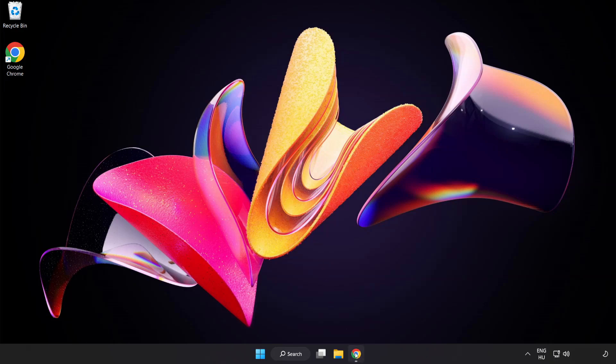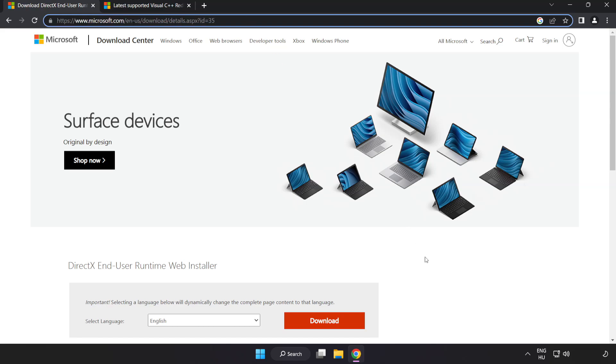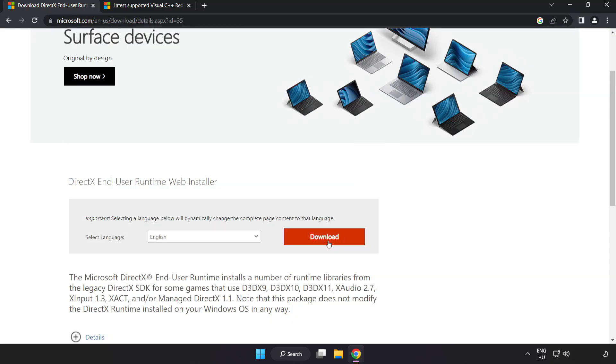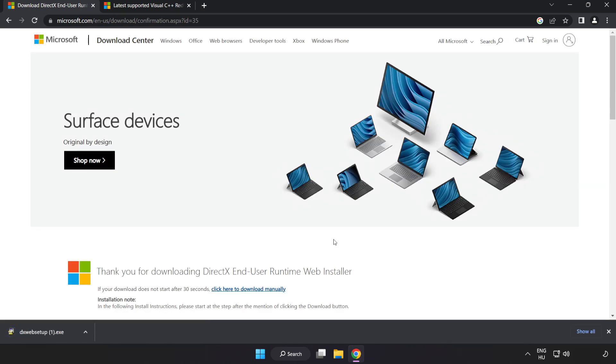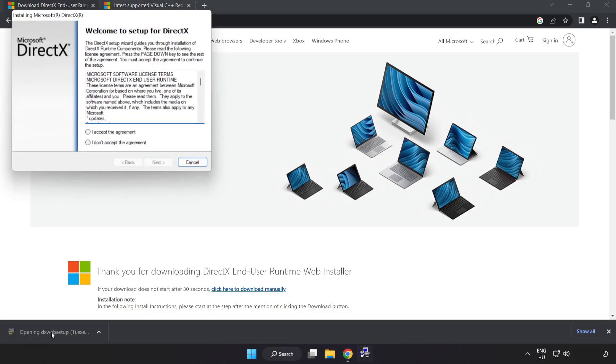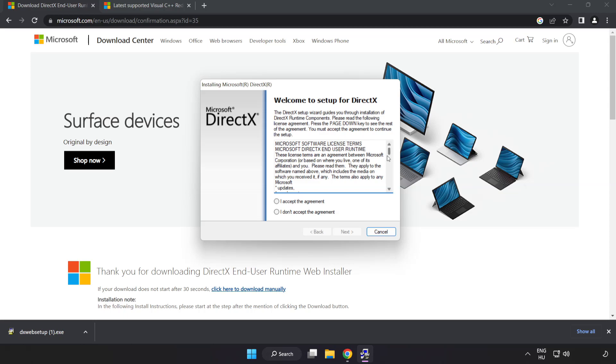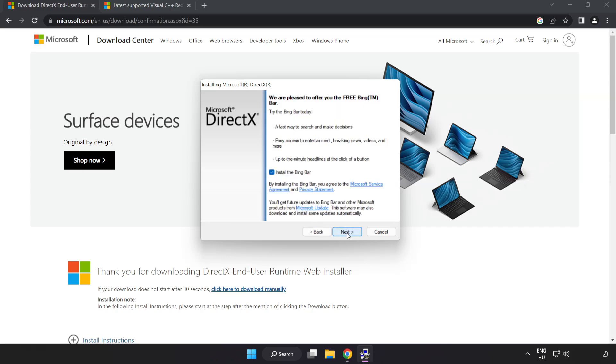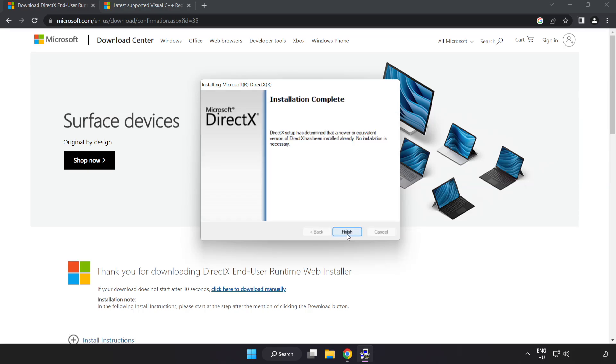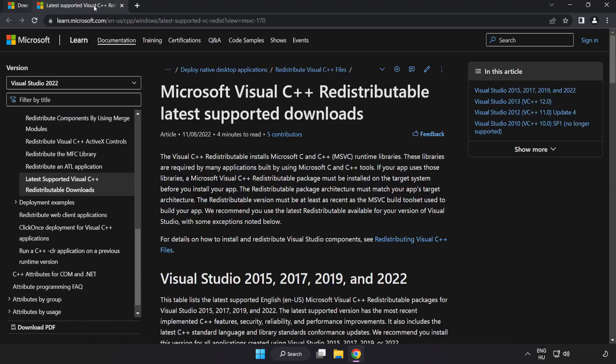Open your internet browser and go to the website link in the description. Click download and install the downloaded file. Click I accept the agreement and click next. Uncheck install the Bing Bar and click next. Installation complete, click finish. Close the DirectX website.